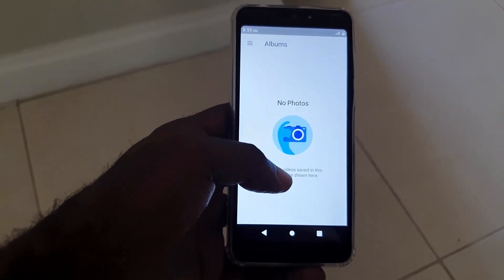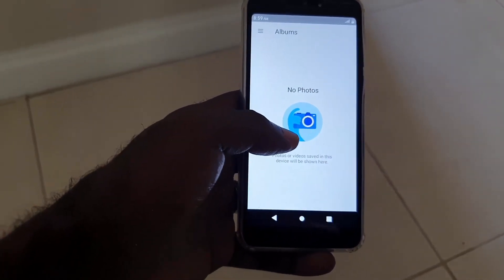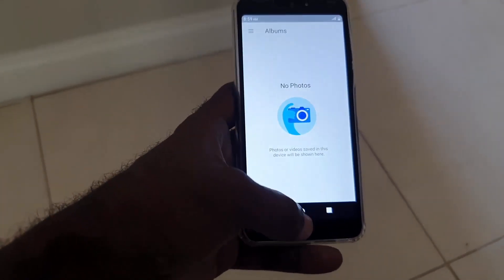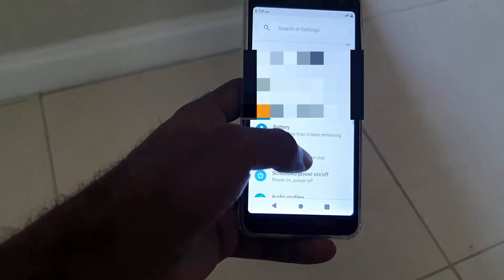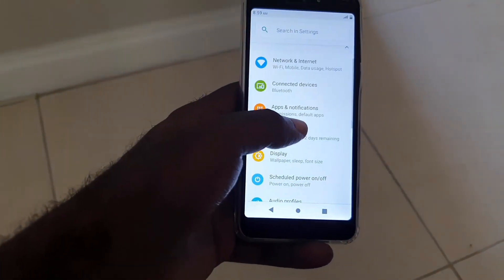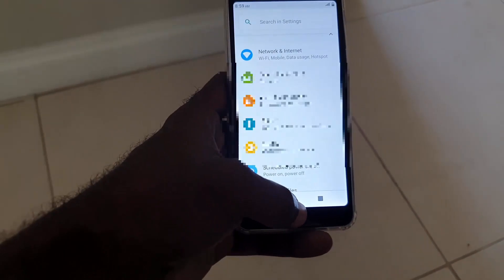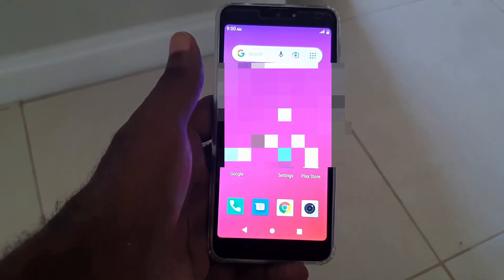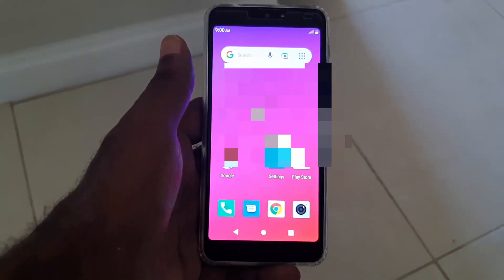On some phones, for some reason, the Gallery needs the location feature to run. You may want to grant all permissions first, then reject them one by one to find which one is actually causing the bug, since it can vary across different devices.